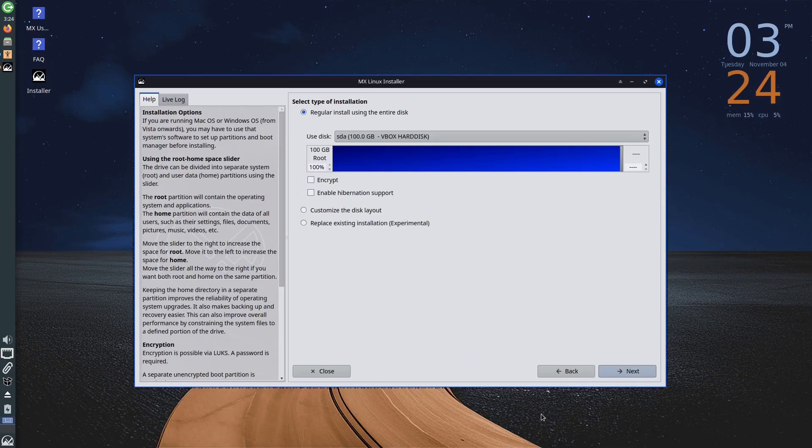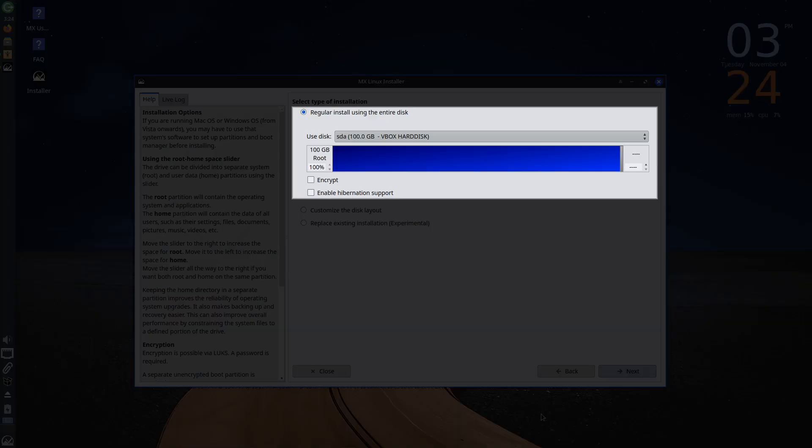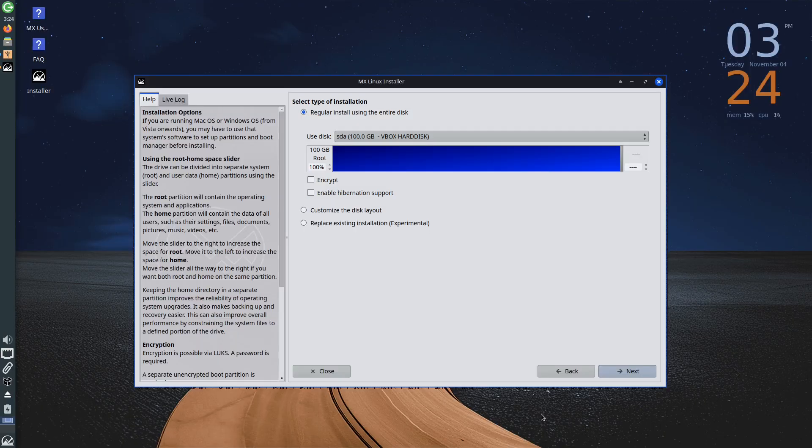Next, we will get options related to the disk where MX Linux will be installed. By default, the regular install using the entire disk option is selected, meaning the entire disk will be used. In other words, the entire disk will be formatted, and MX Linux will be installed on it.